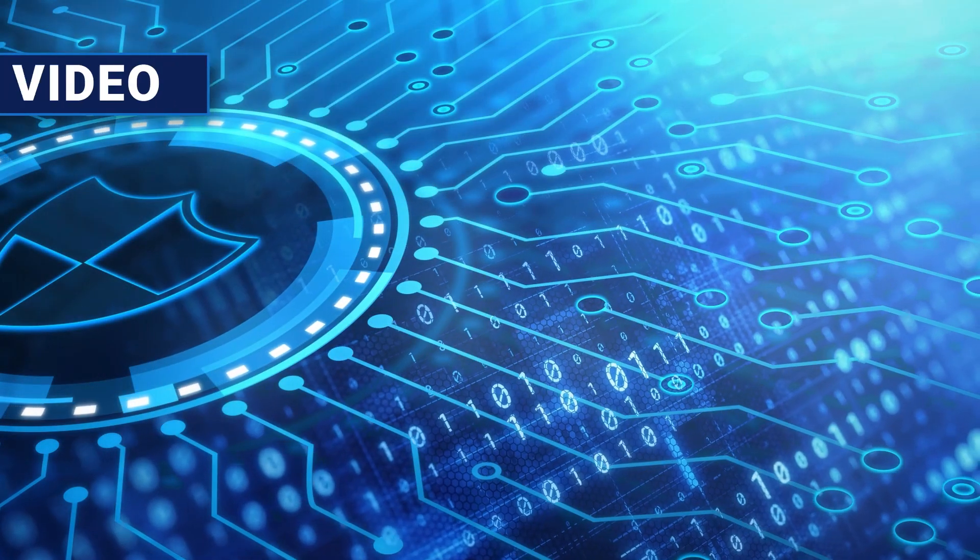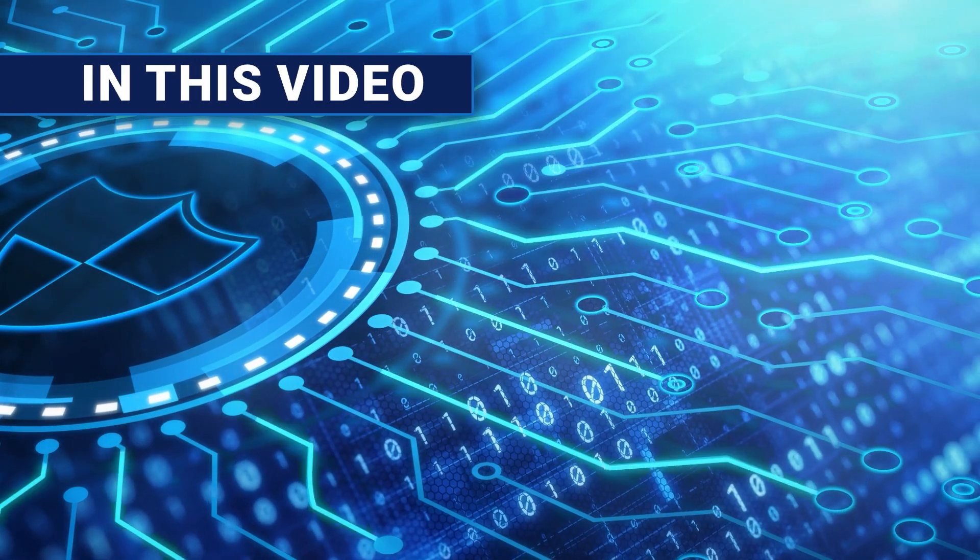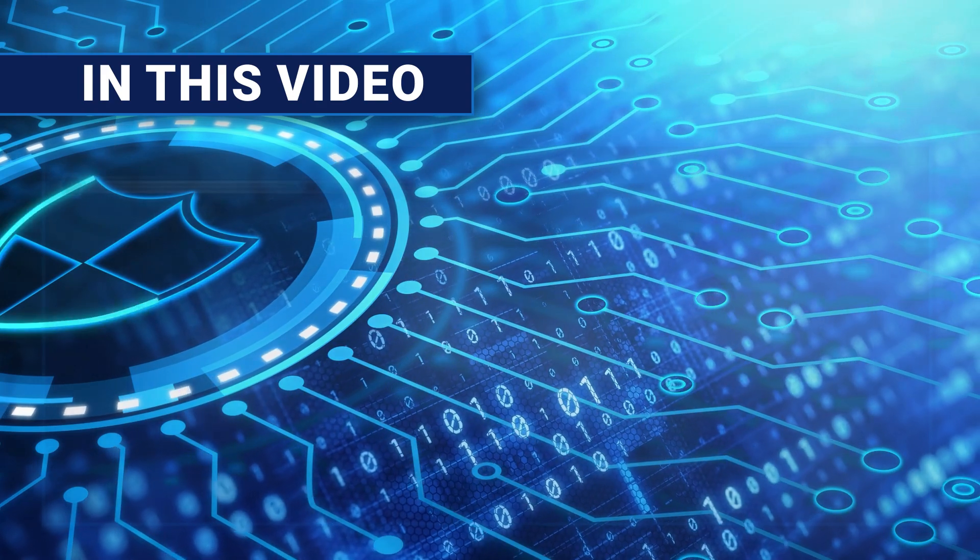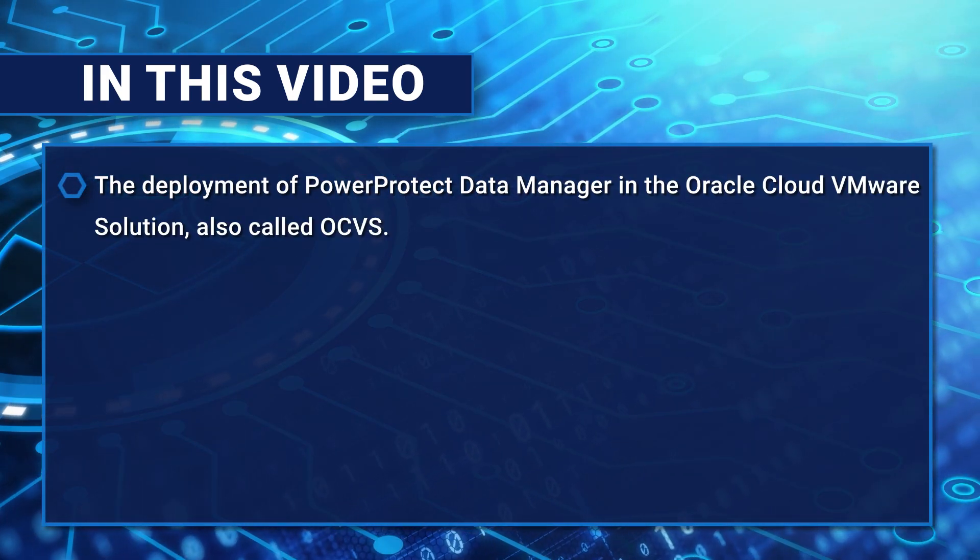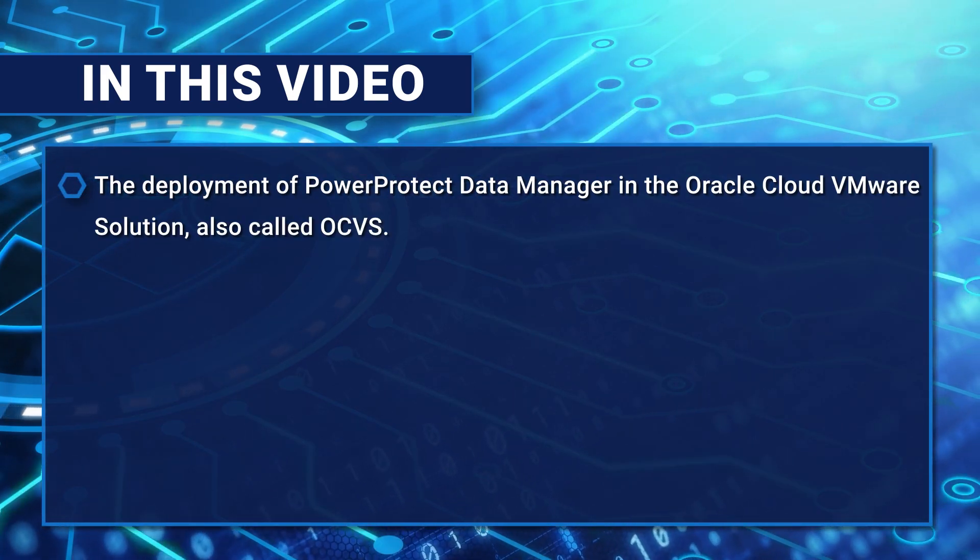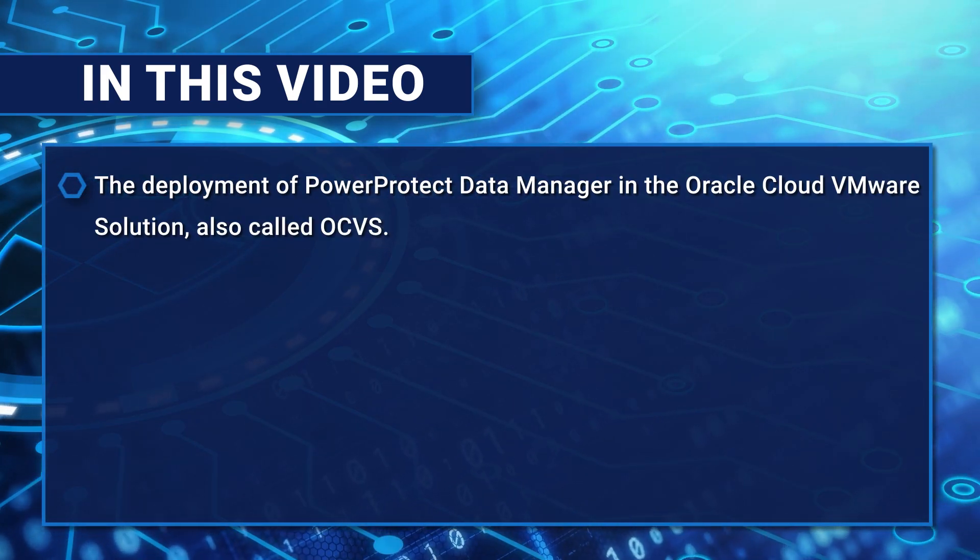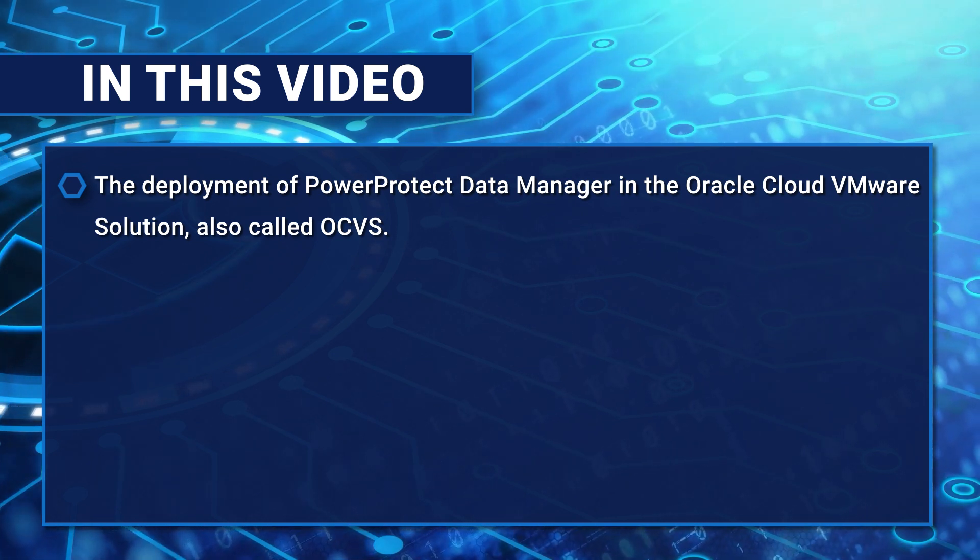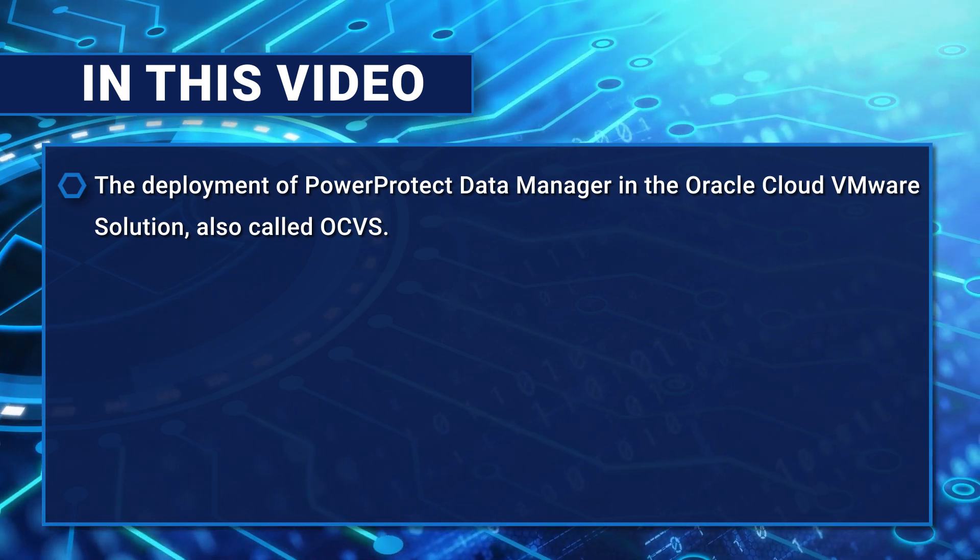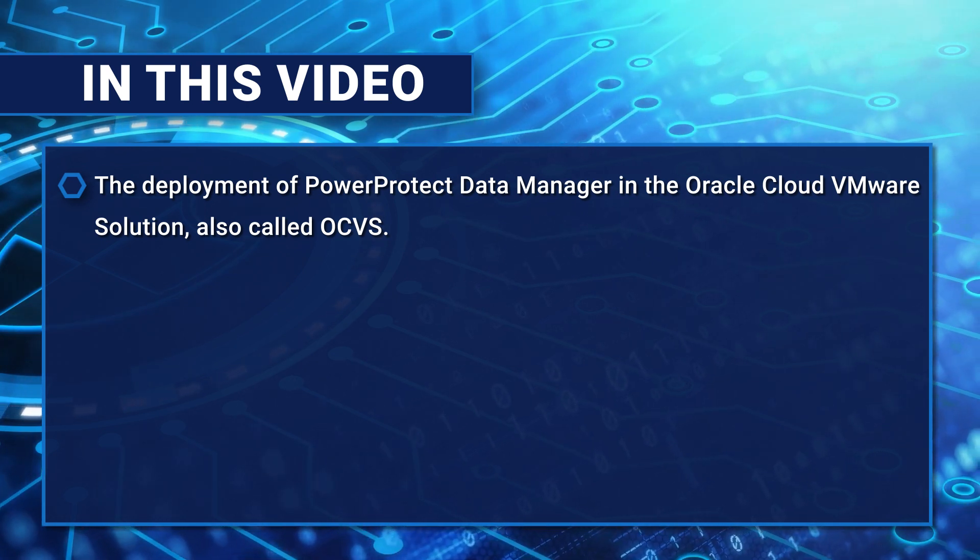Hello. In this video, we will go over the deployment of PowerProtect Data Manager in the Oracle Cloud VMware solution, also called OCVS.